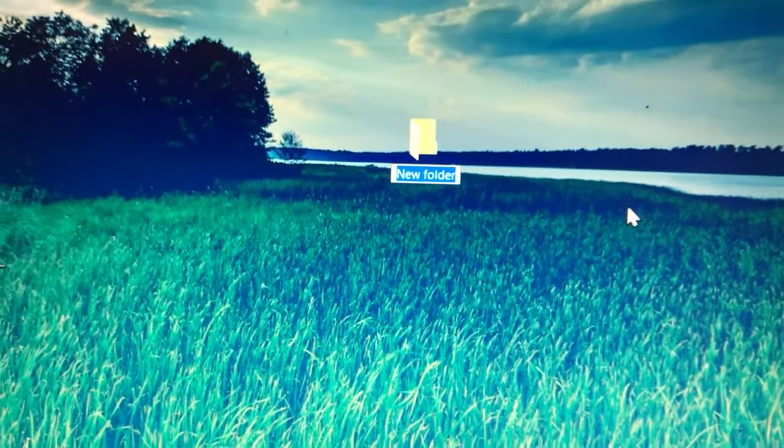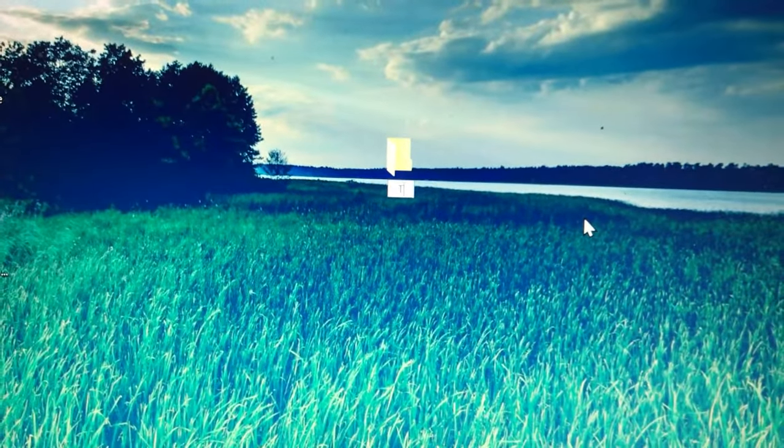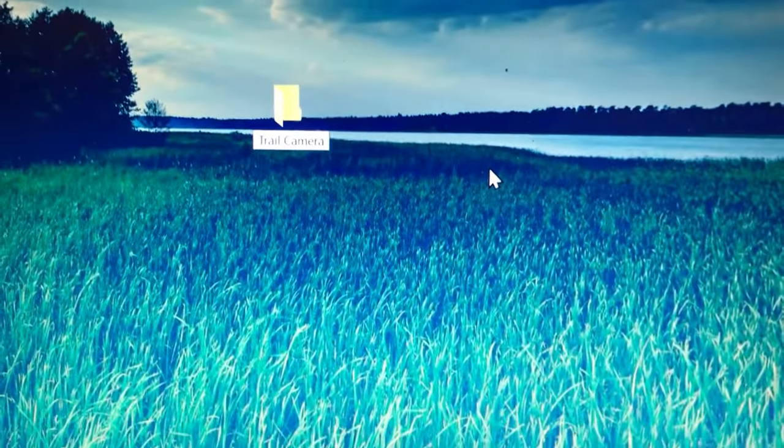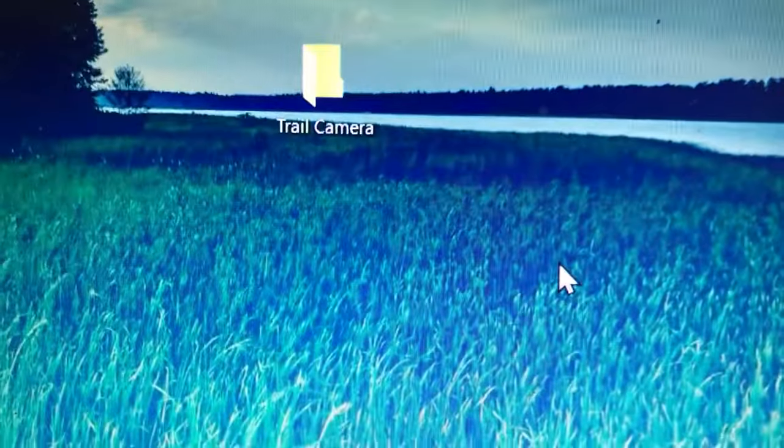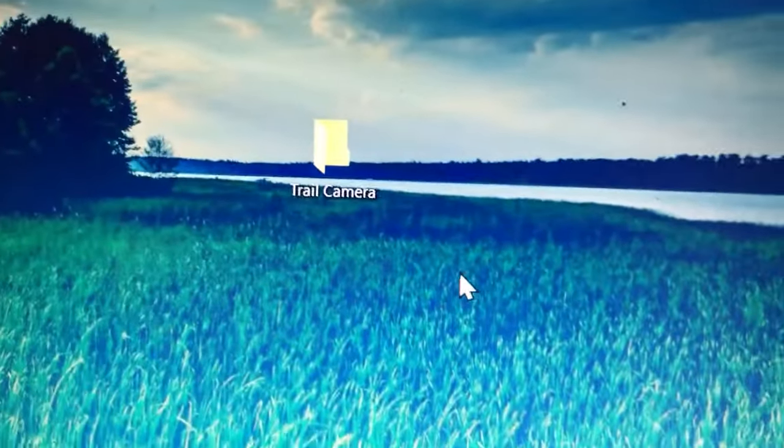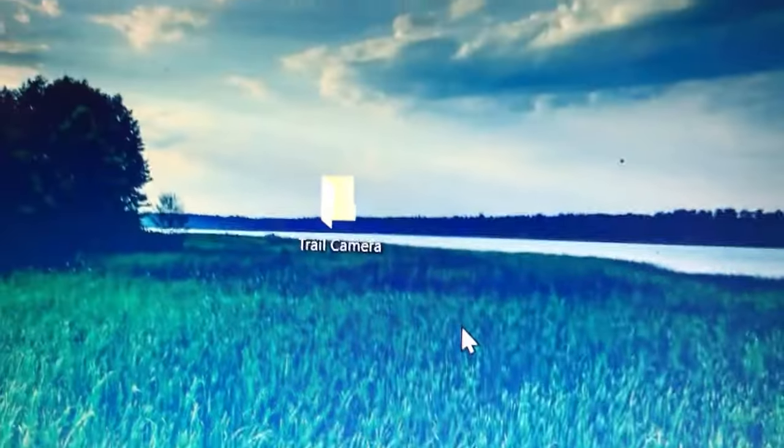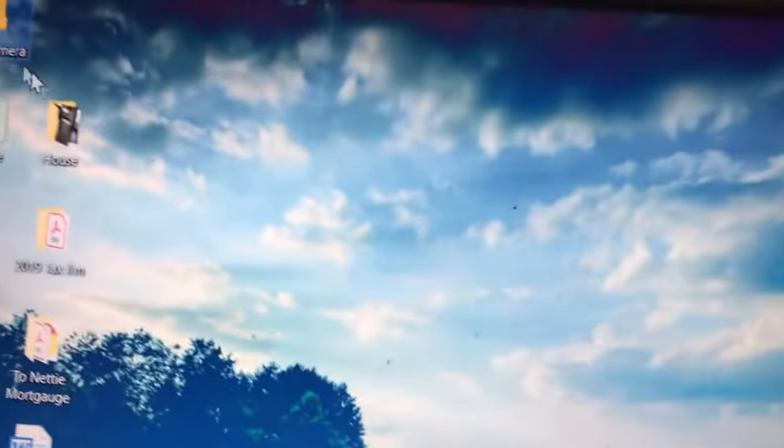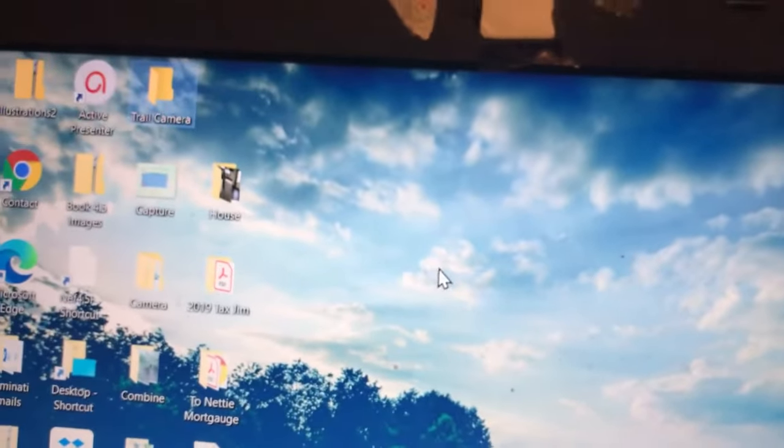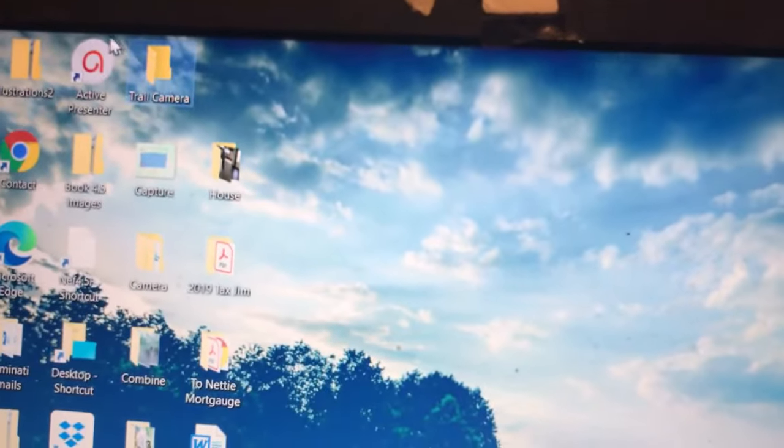It's going to pop up and it stays highlighted so I can type in a name there. I'm just going to type in trail camera and press enter. So now we have a folder named trail camera. If you're worried about your wife deleting this, you can put it on the C drive instead, or you can hide it somewhere up here.